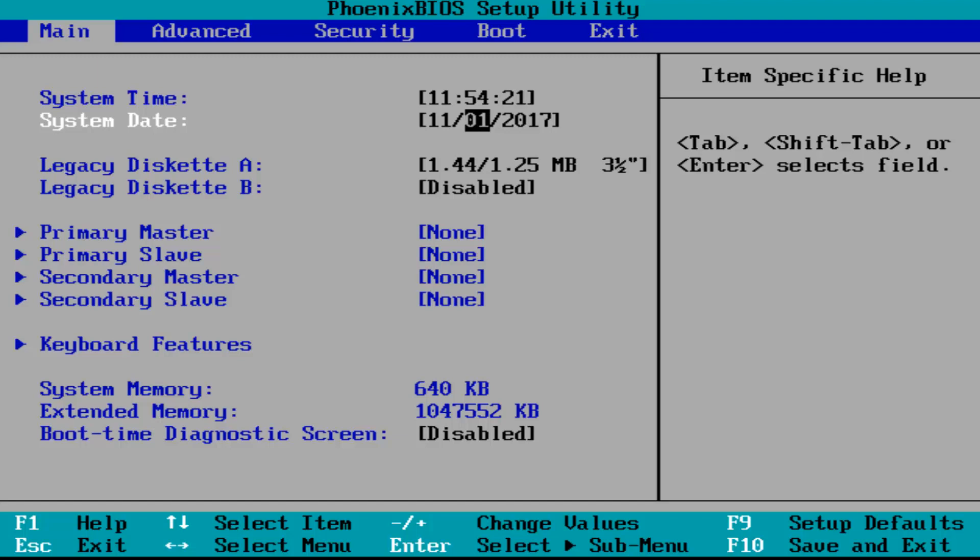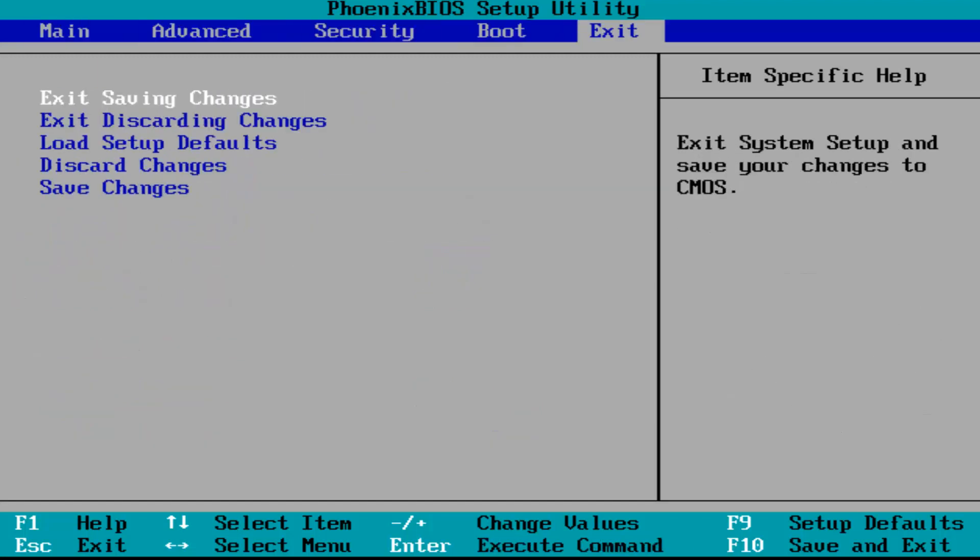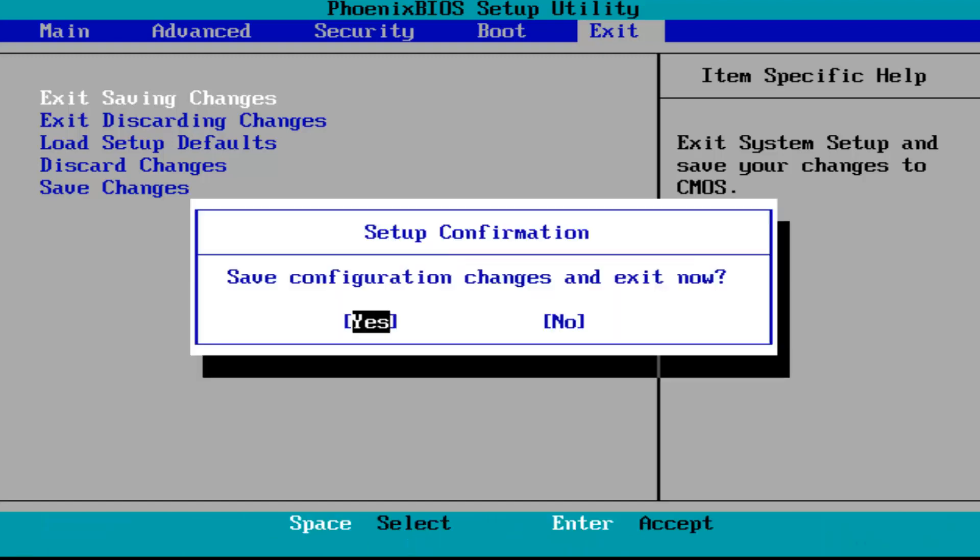Once you're done, I'd recommend using the arrow keys to go over to the exit tab at the top. When you have exit and save changes, you can hit the enter key on your keyboard or you can use the key at the bottom of the screen that says save and exit, which happens to be our function 10 key. So I'm going to hit that and it says save configuration changes and exit now. You want to hit enter when you're highlighted over the yes option.